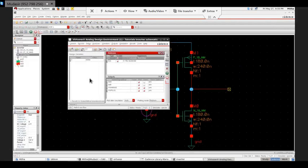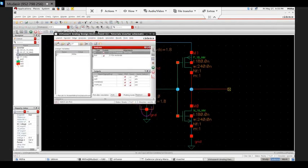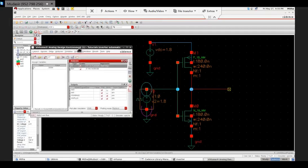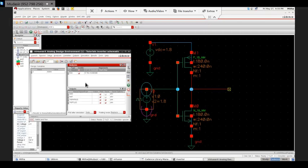So this is the basics of Cadence Virtuoso. In the next tutorial we'll be discussing how to create a symbol and we'll talk about some more analysis like AC. Hope you like this and if you have any questions you can comment below. I'll be happy to help you as much as I can. Thank you.